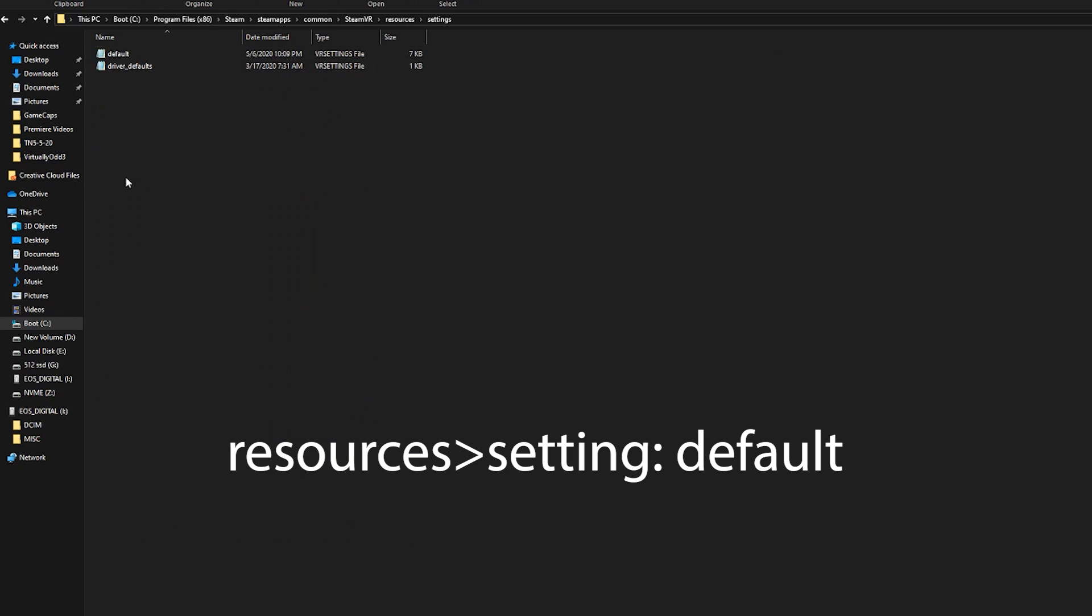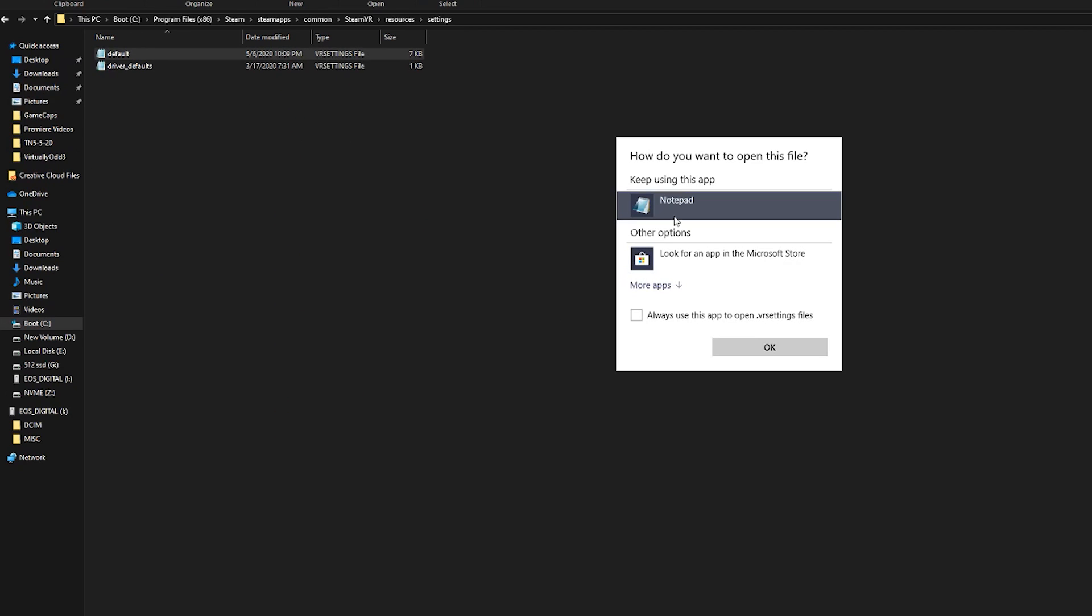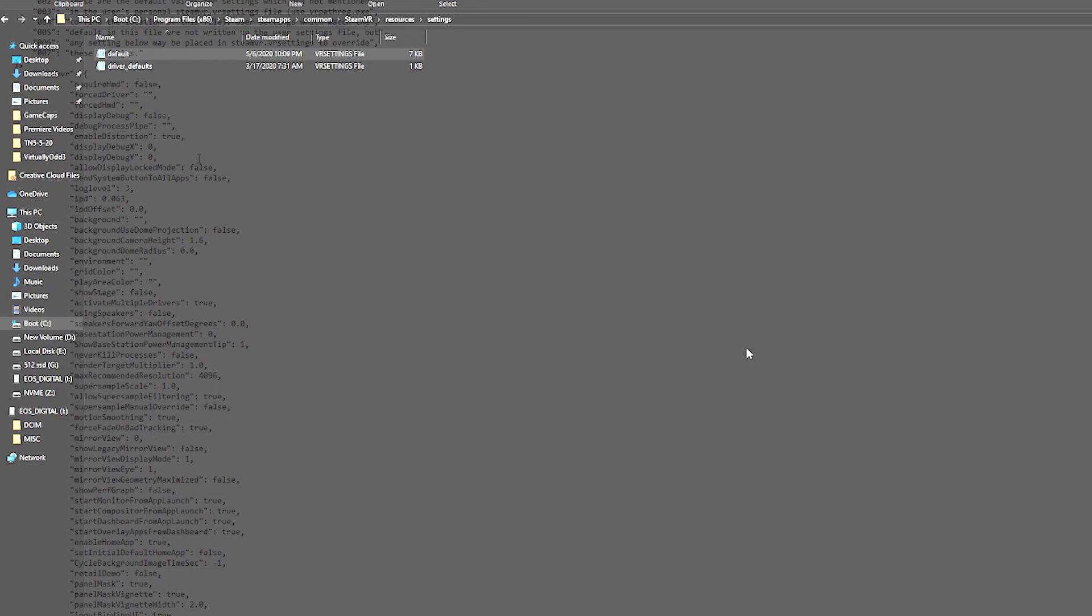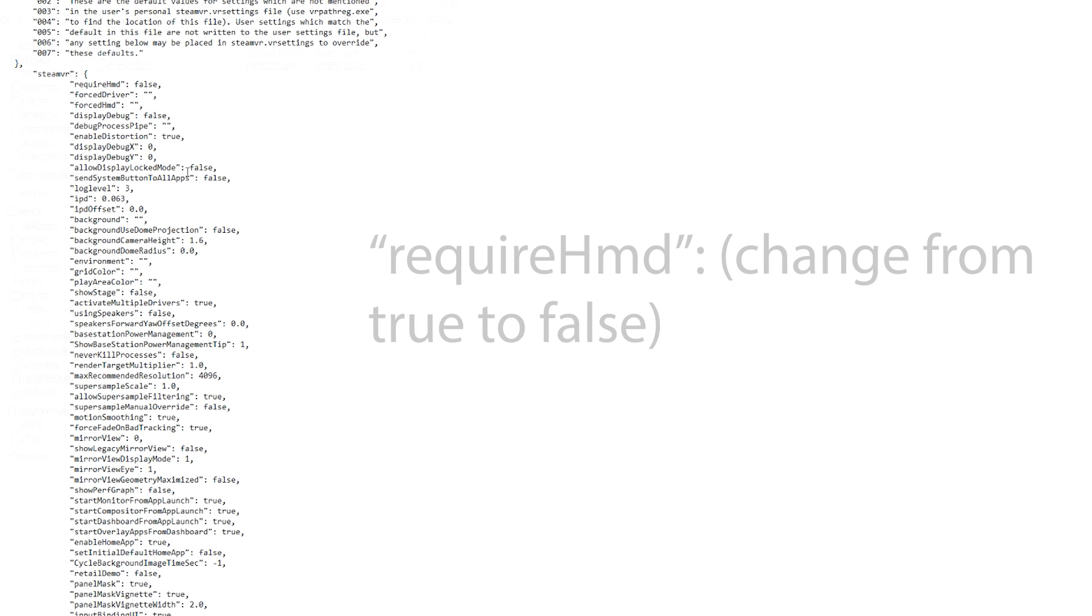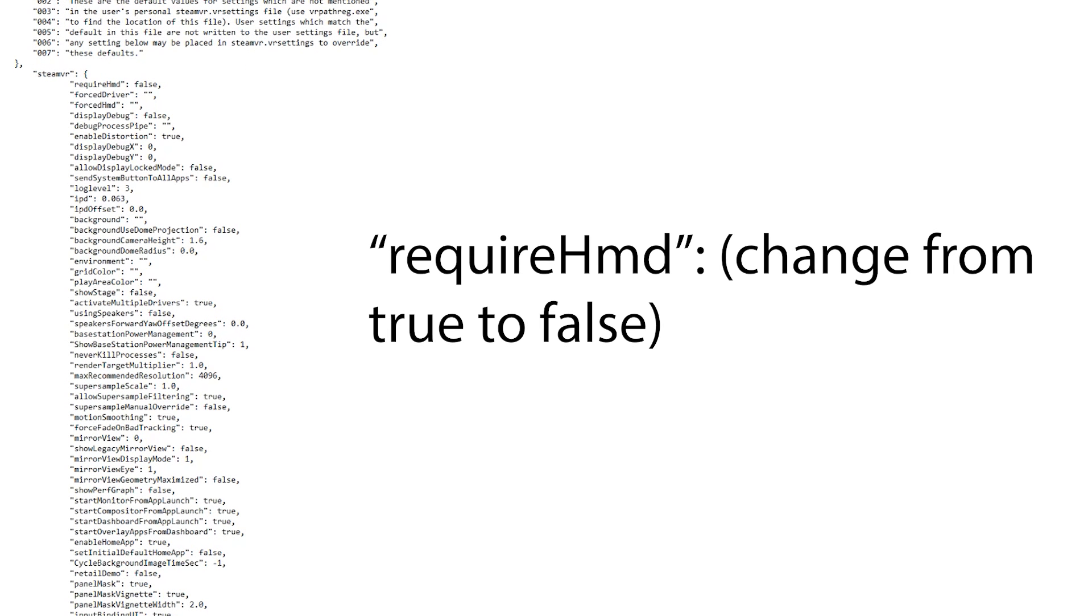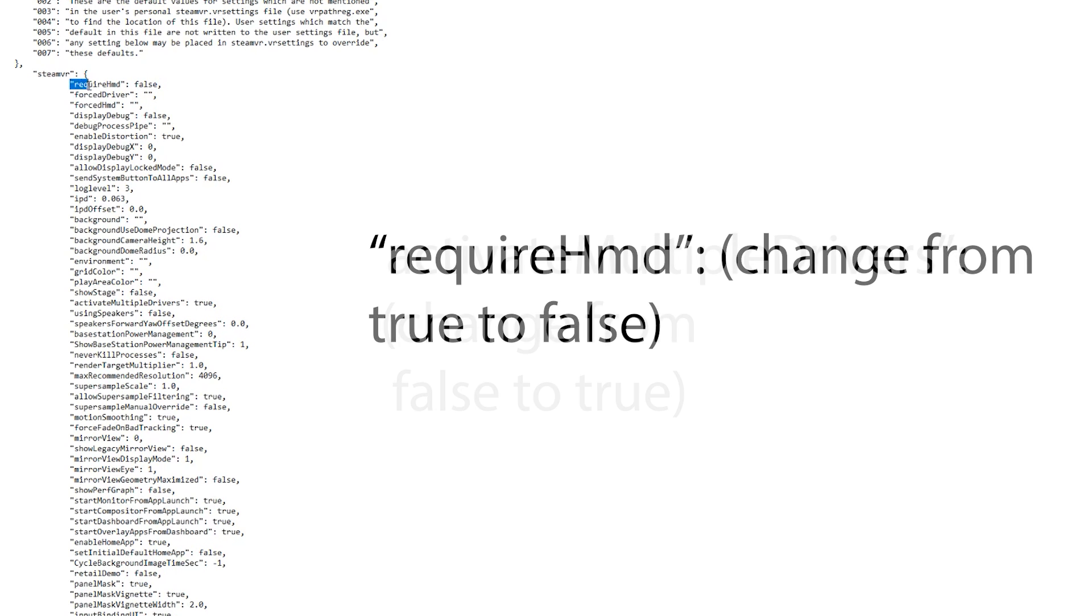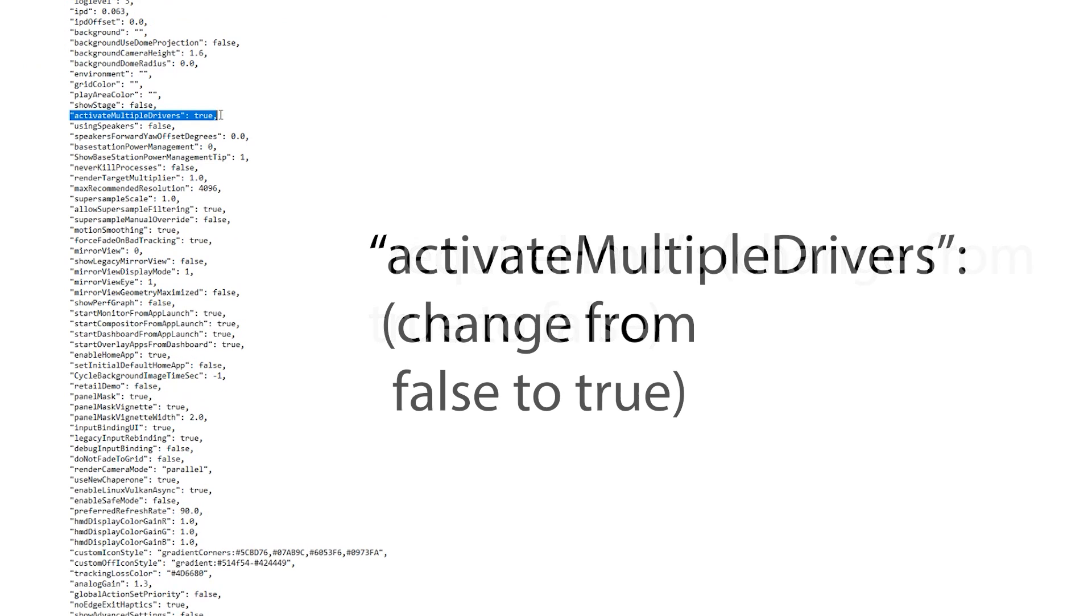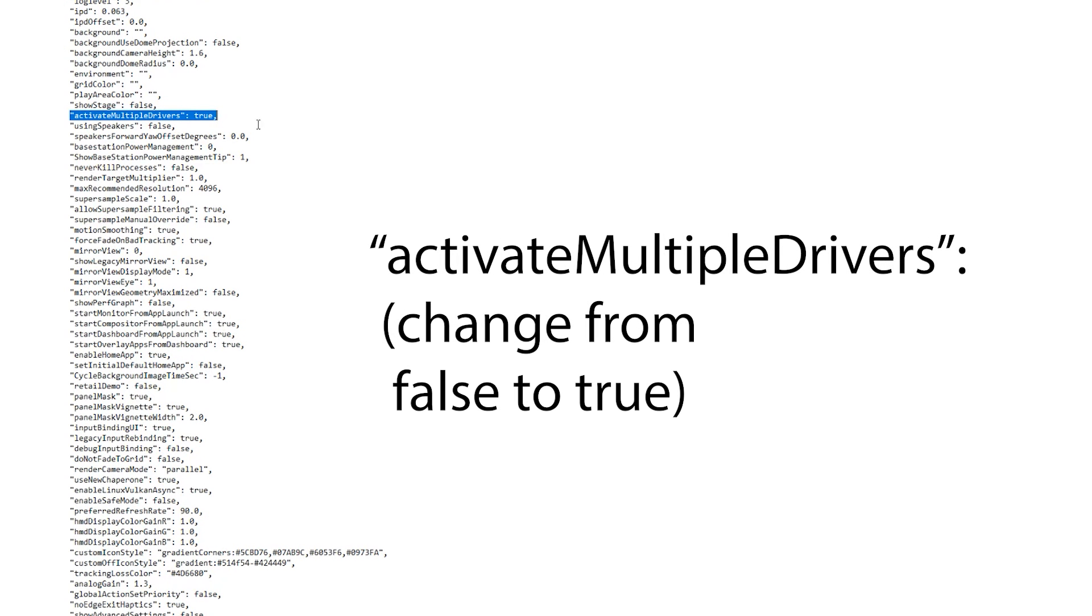Then go into Resources, Settings, and you'll see a file called Default. Open it with Notepad, and there are two lines here you want to edit. Don't worry, this won't break anything if you do it properly. First, find the line RequireHMD and change True to False. Then go to Activate Multiple Drivers and change it from False to True. All this does is allow SteamVR to start up without a headset connected, which will make what you're about to do way easier.